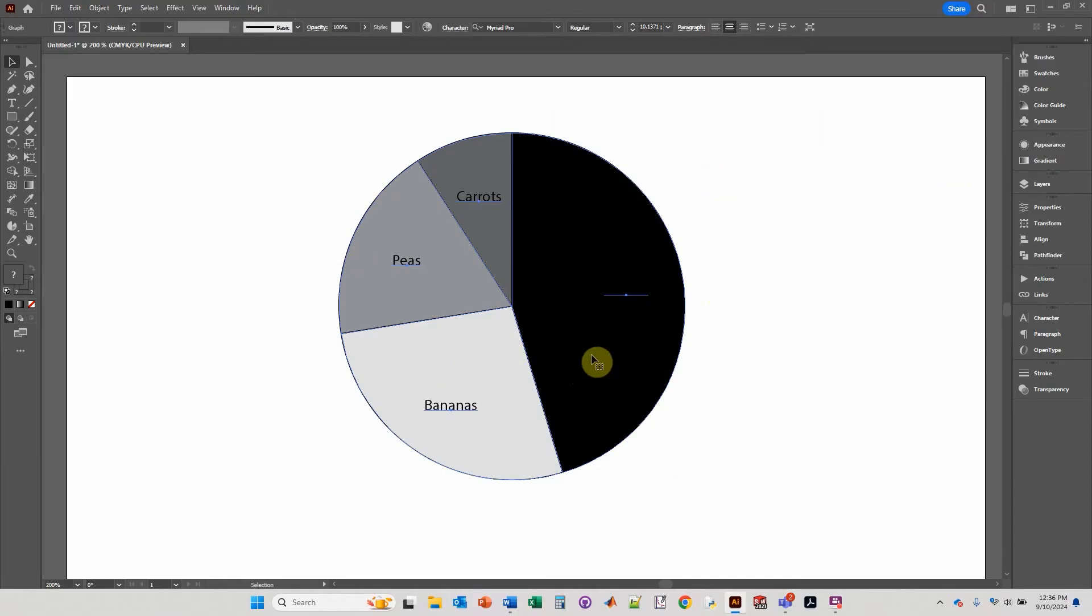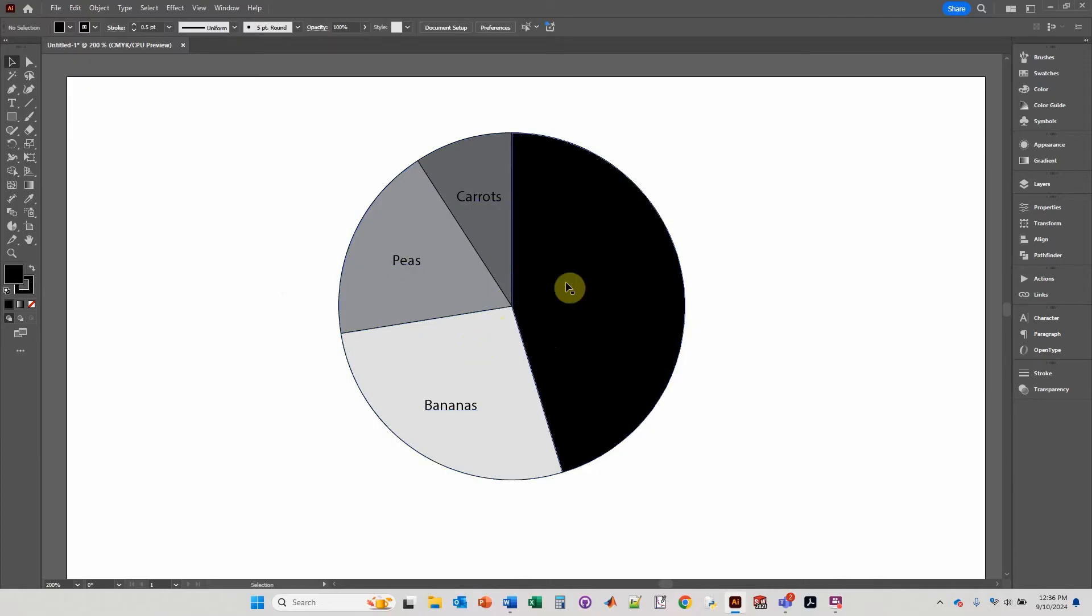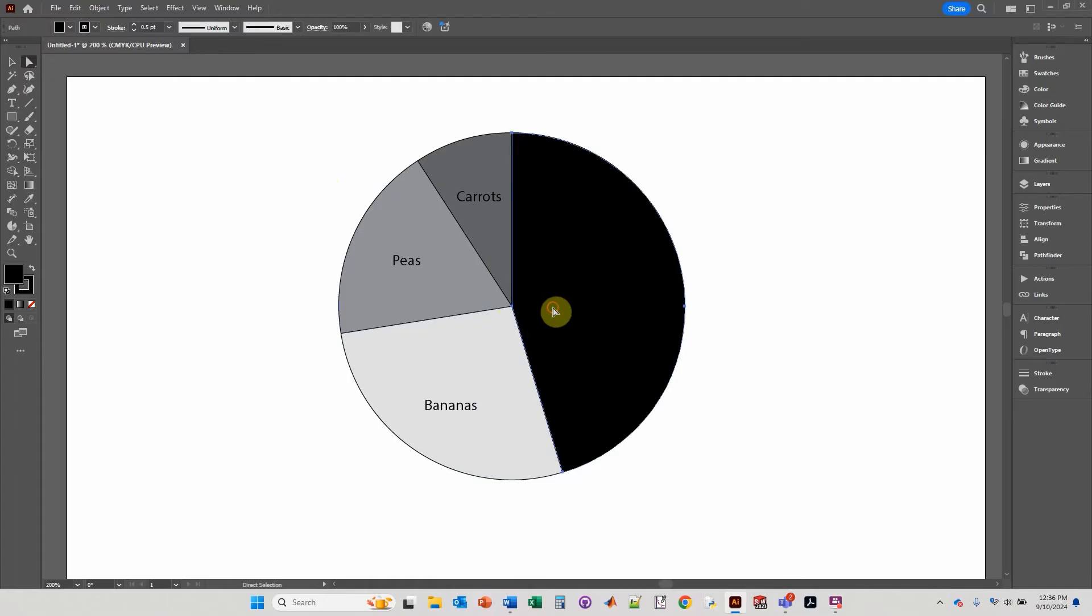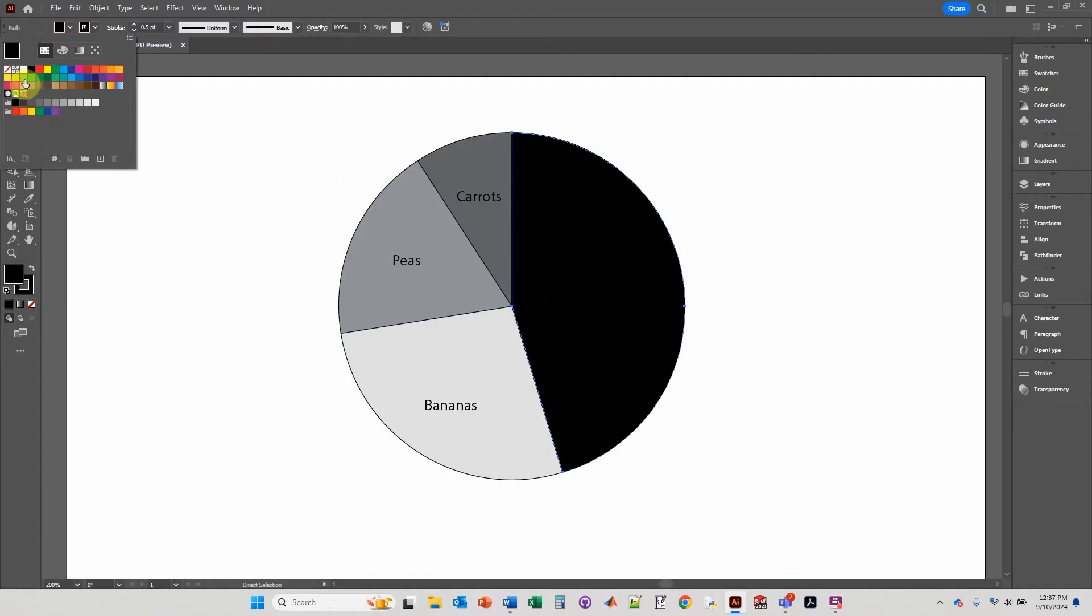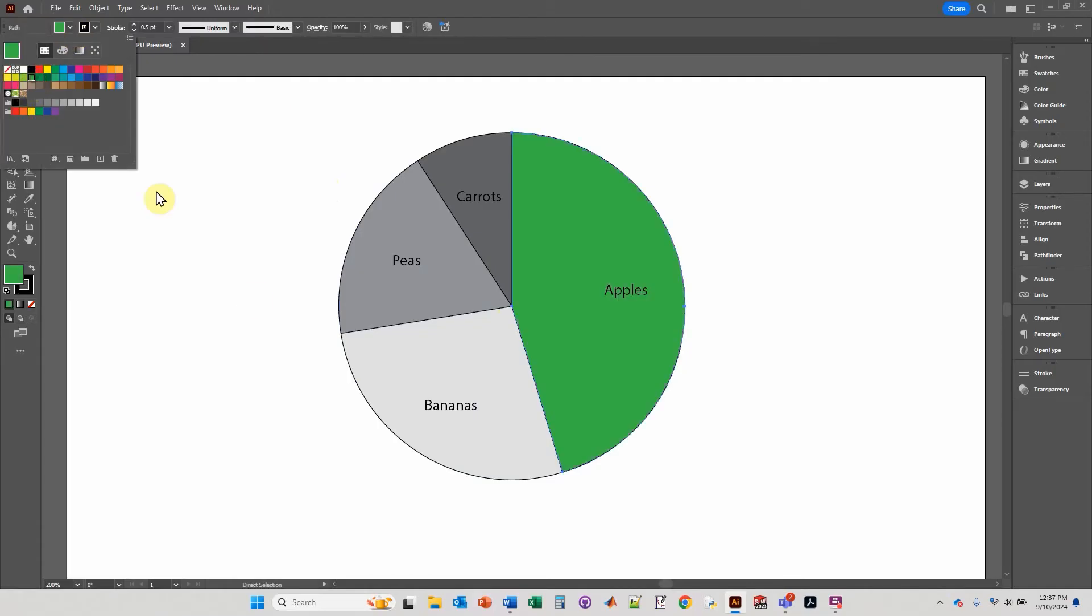So if you want to change the colors, you can change the colors now. To change each wedge, you click on the direct selection tool and then click on that wedge, and you can change it to another color.